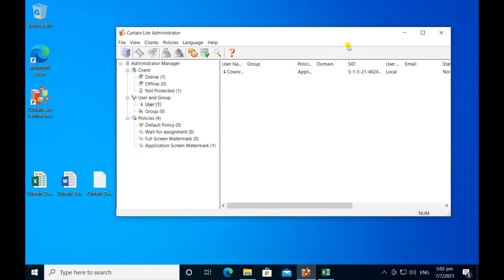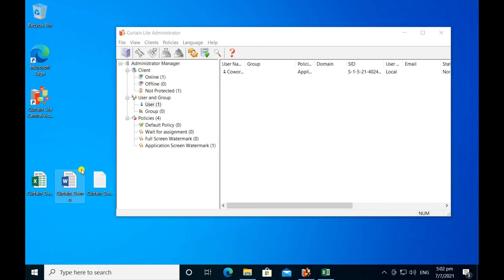Since I've only enabled the screen watermark for Word and Excel, it will not display in other applications.